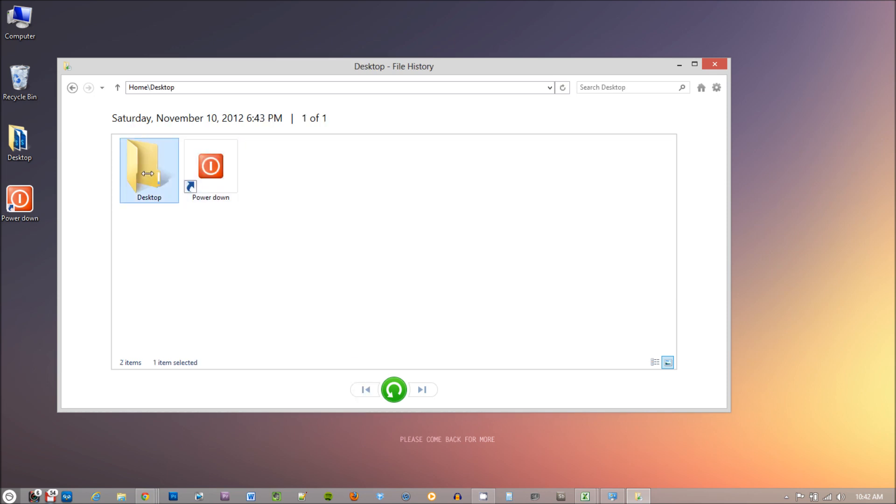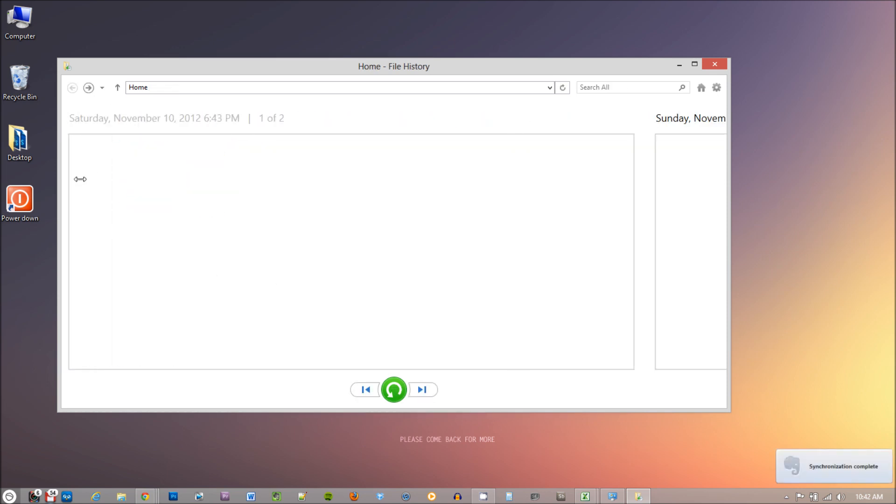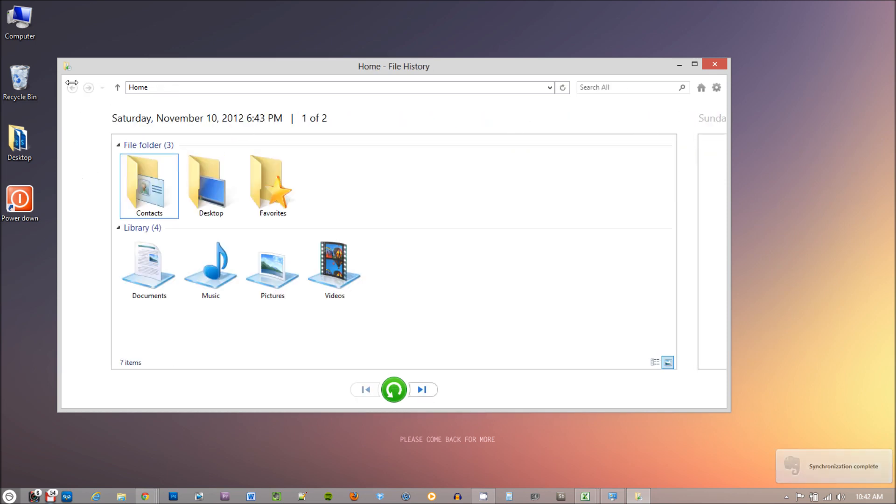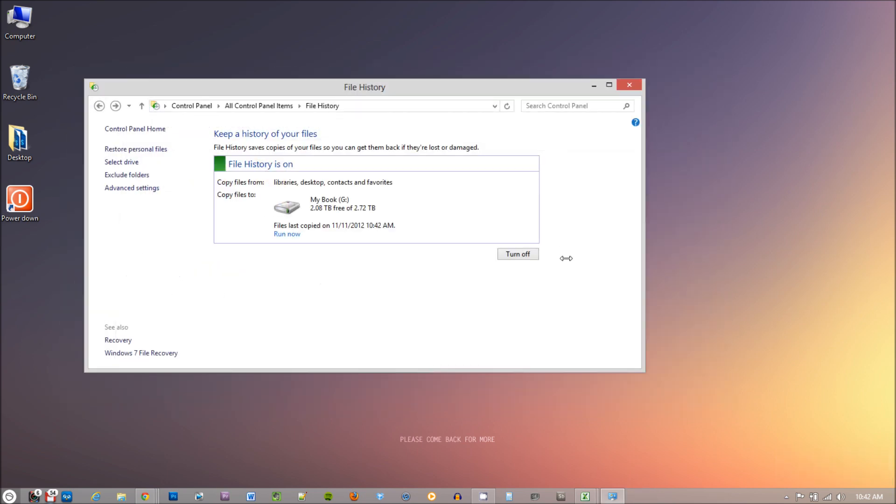What happens when you unplug your external drive? File History will store all your backup files to a cache and when you plug your hard drive back in, it will send all those files to your external hard drive.